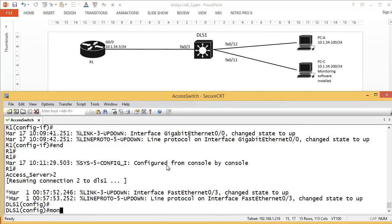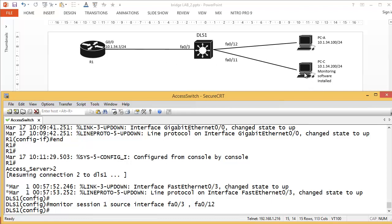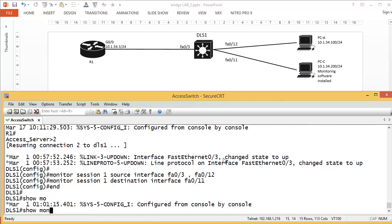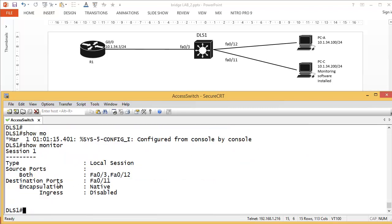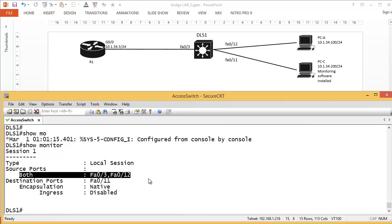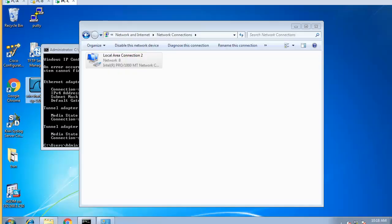On DLS1, I'll enter: 'monitor session 1 source interface fa0/3' — and also 'fa0/12' — monitoring both interfaces. PCC is the monitoring workstation connected to this port; it won't be able to communicate normally on the VLAN — no web browsing. Then: 'monitor session 1 destination interface fa0/11'. Running 'show monitor' confirms we have a local session monitoring both ingress and egress on fa0/3 and fa0/12.